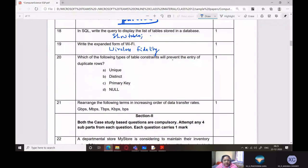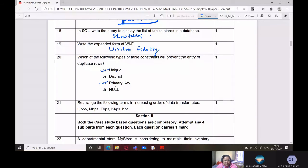Which of the following types of table constraints will prevent the entry of duplicate rows? The answer is Primary Key, and also Unique Key. Both primary key and unique key will not allow duplicate values to be entered. However, primary key can be applied only on one field, whereas unique can be applied on more than one field.